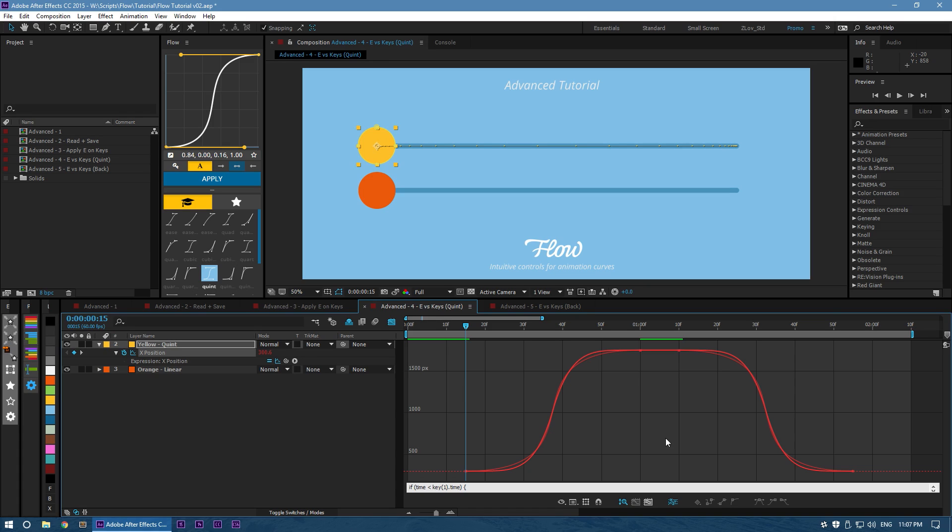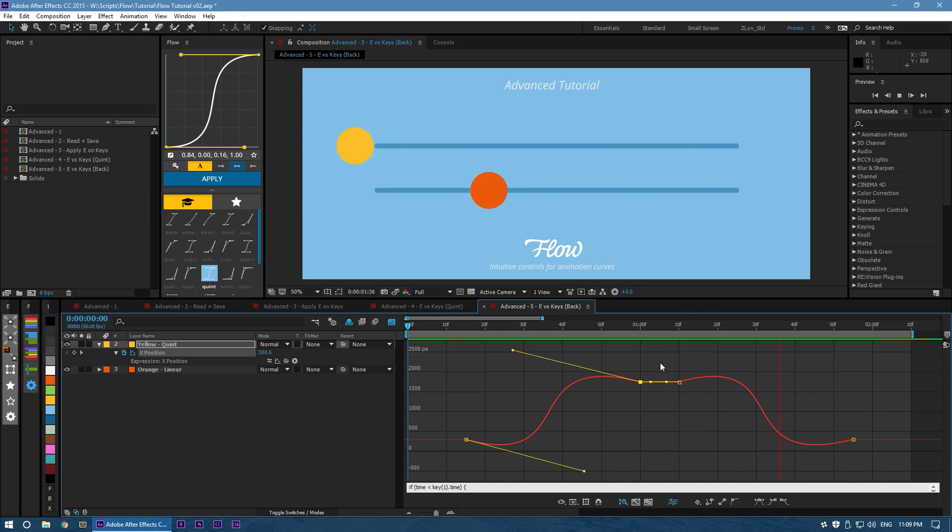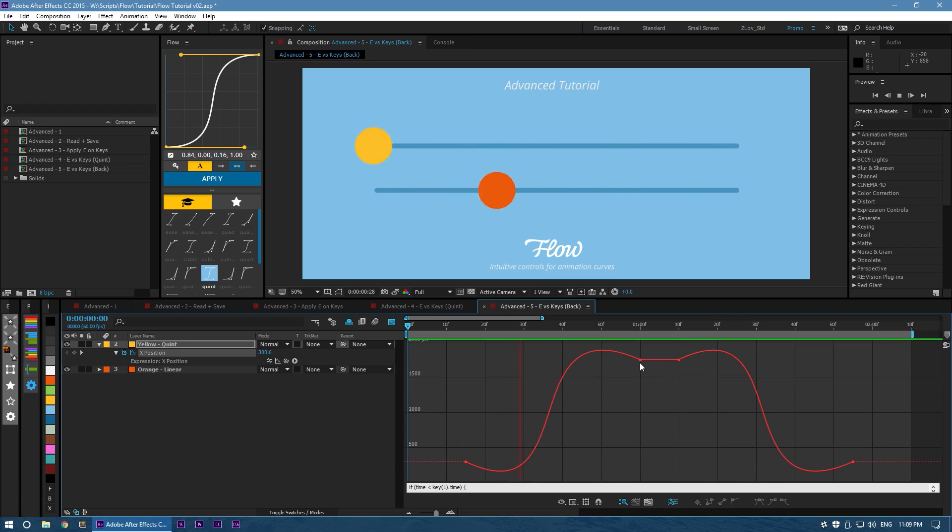So when you apply one of our default curves as keys, you're not actually seeing a true mathematical curve of that shape. They're just an approximation within the cubic bezier system. Whereas when you apply the expression, you're seeing the mathematically true perfect curve. With Quint, there's not so much of a difference. This is more visible with the back curve in that you can see at the start and end of each curve, it's a very harsh transition right into the next key.